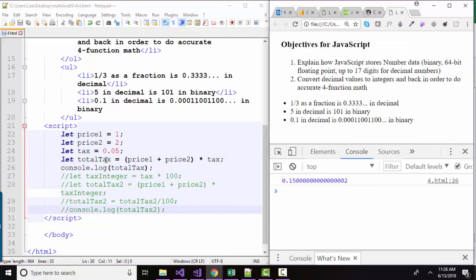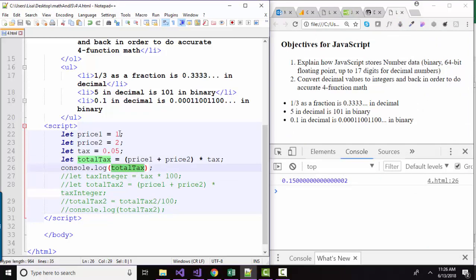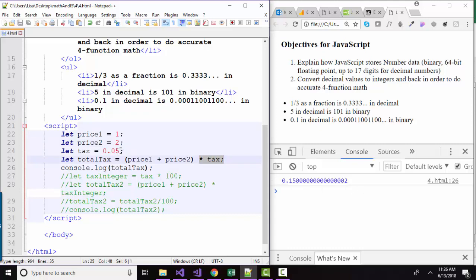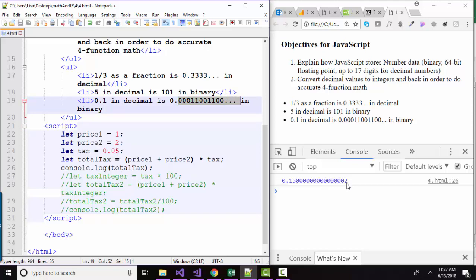When we run that calculation and console log out total tax by just adding 1 plus 2, that's 3, and multiplying it by 5%, we think we're going to be paying 15 cents in tax. But because of the conversion of a decimal number to binary and how the digits can go on forever in binary, we get this little remainder in the 17th position of the decimal number. So that is a problem.